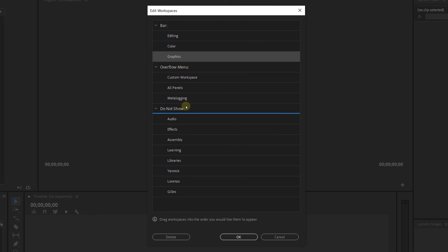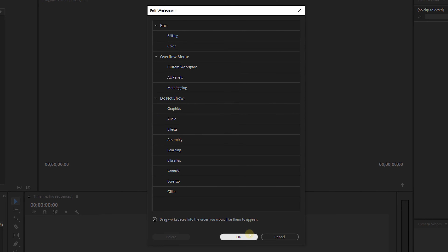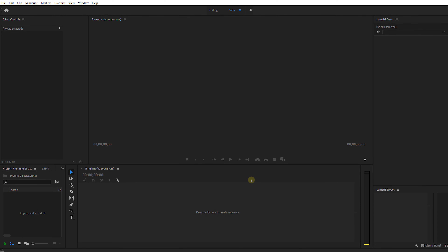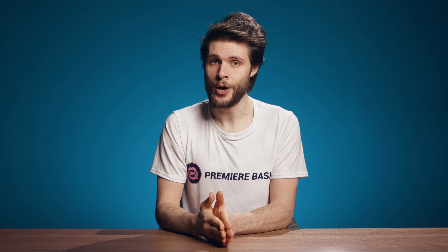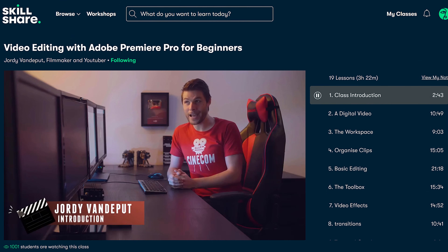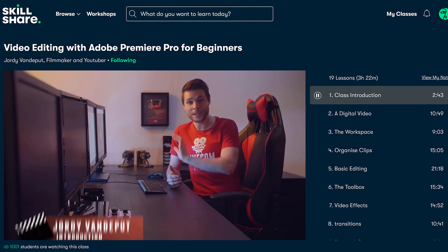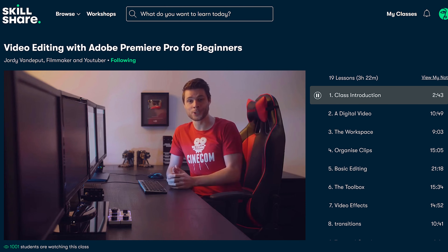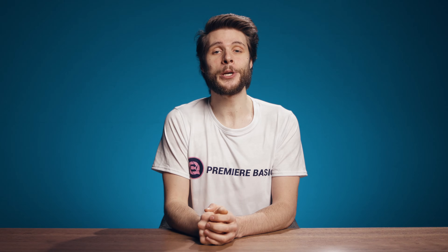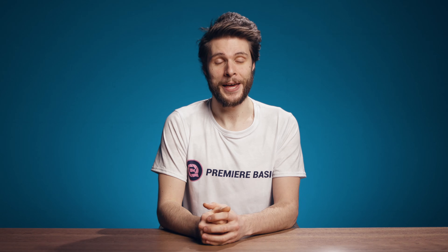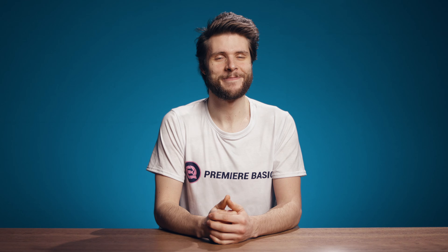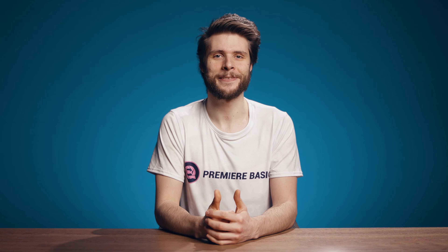Don't forget to click OK to save these changes. And this is looking a lot better! To learn more about Adobe Premiere Pro, join our in-depth class for beginners by clicking the first link in the description down below. Thank you so much for watching, and as always, stay creative.